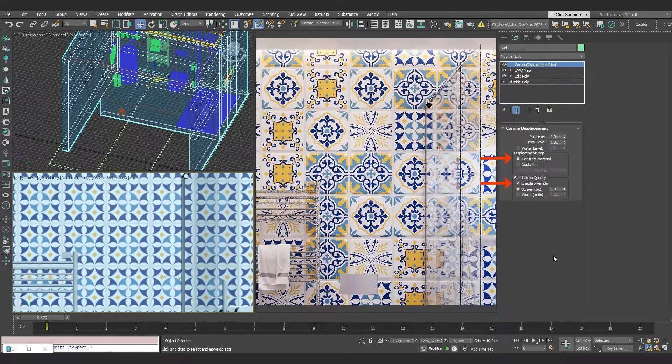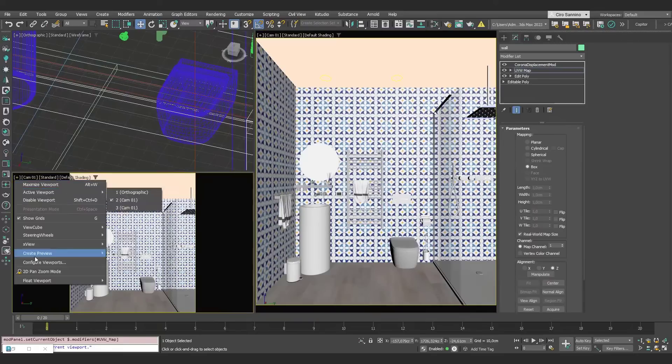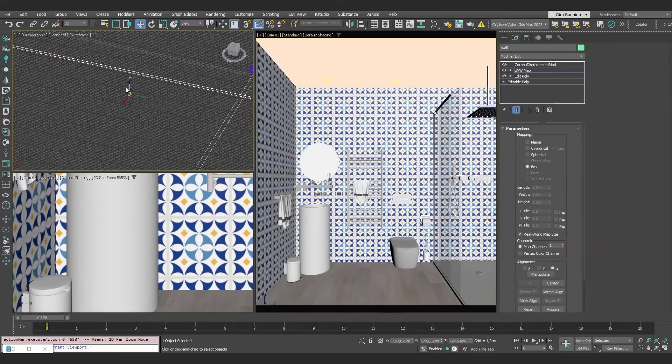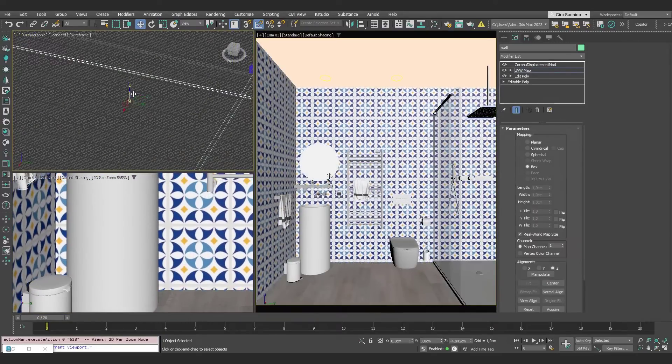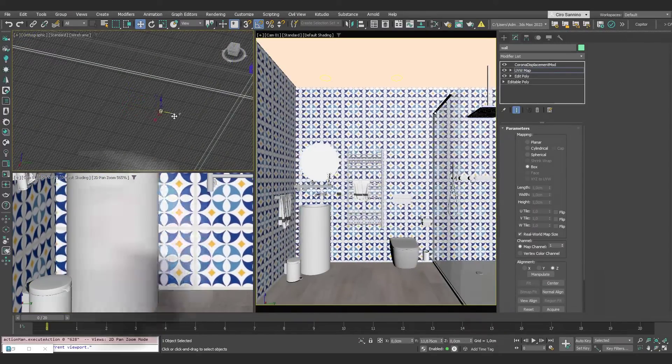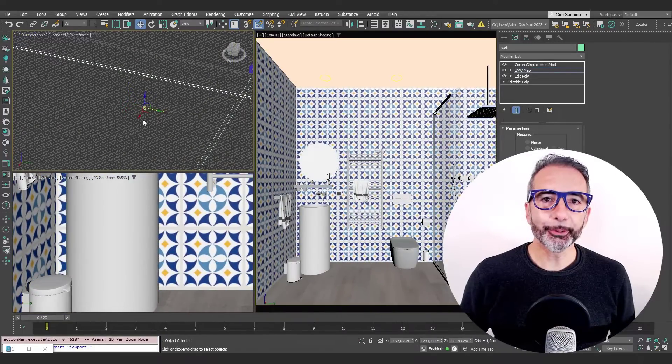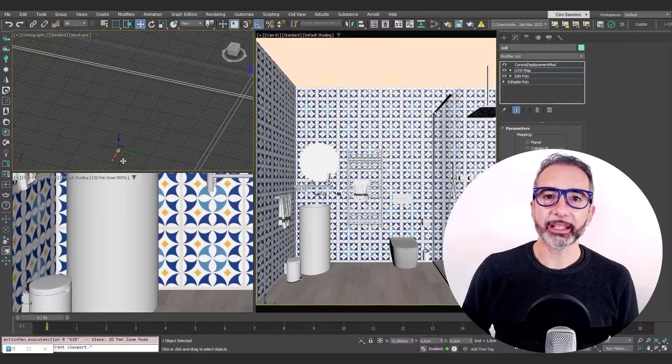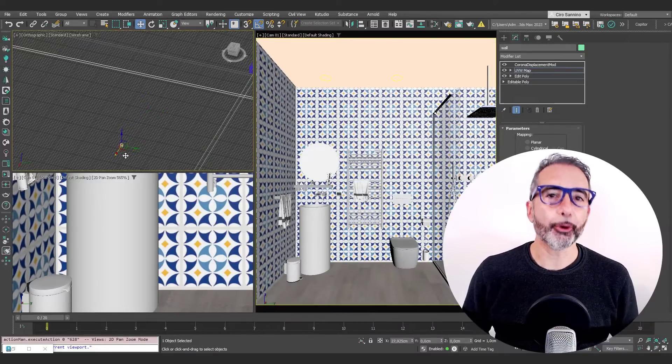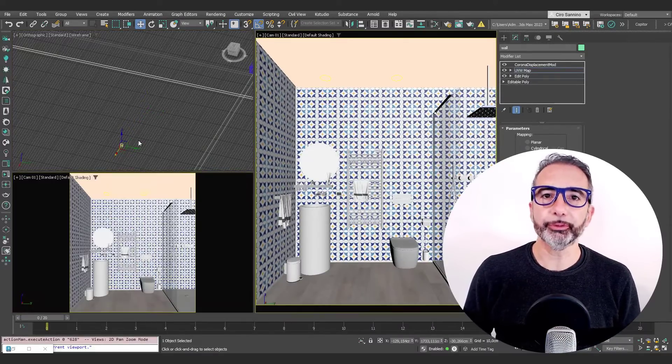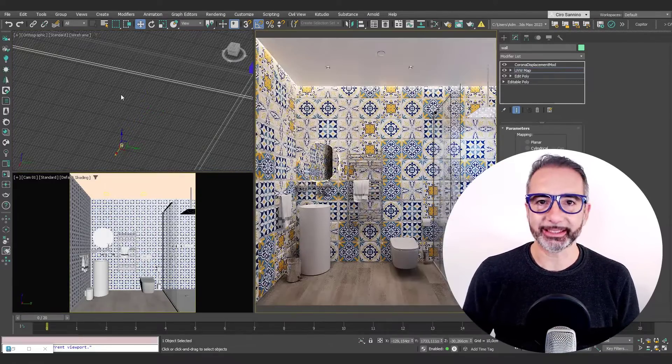To complete, we can use the viewport preview to align the tiles and complete the tiling mapping. This new tool is available from Corona 11 and I think and I hope that in the future it will be improved with new imaging options.